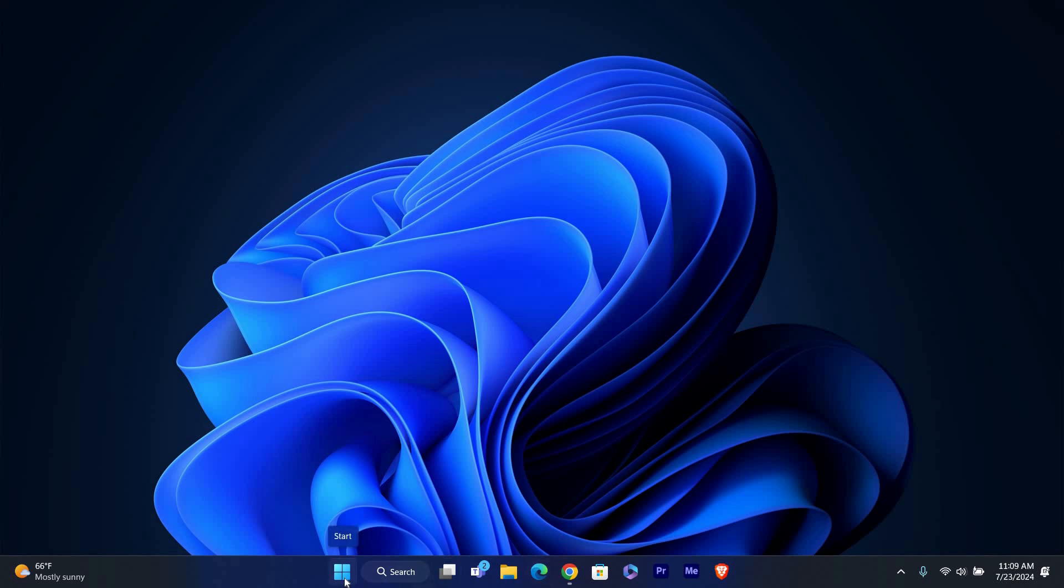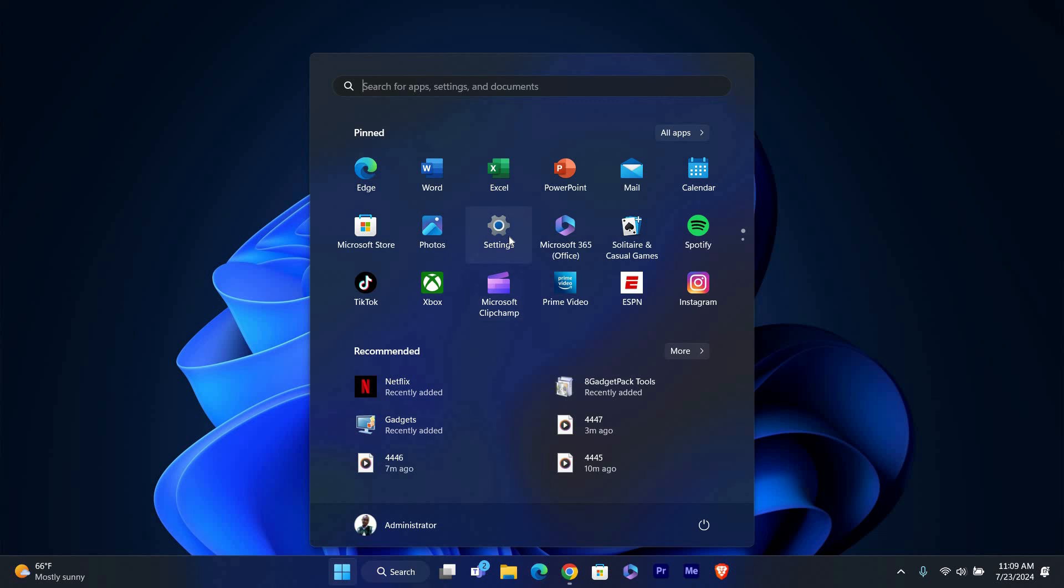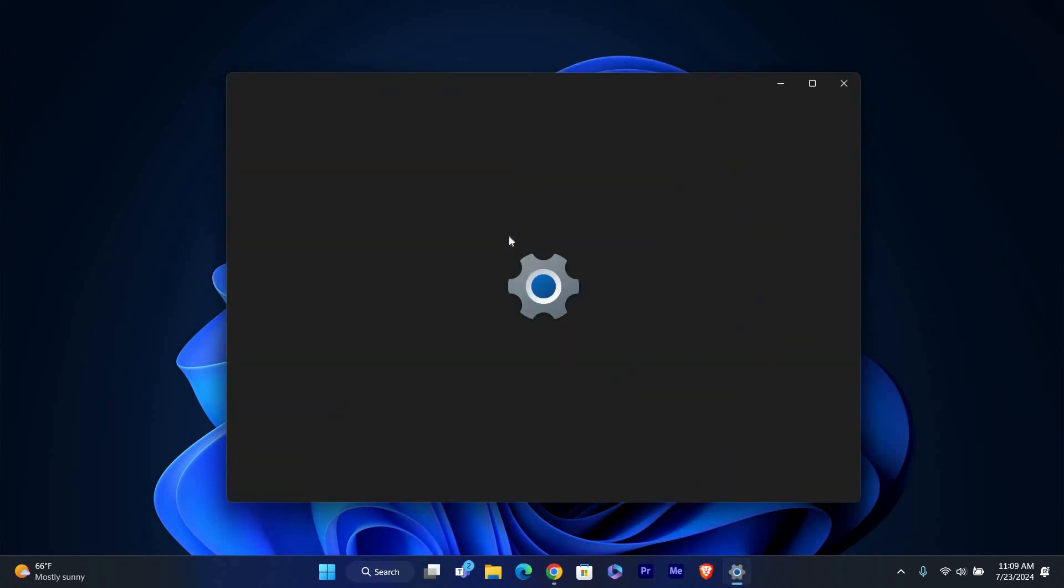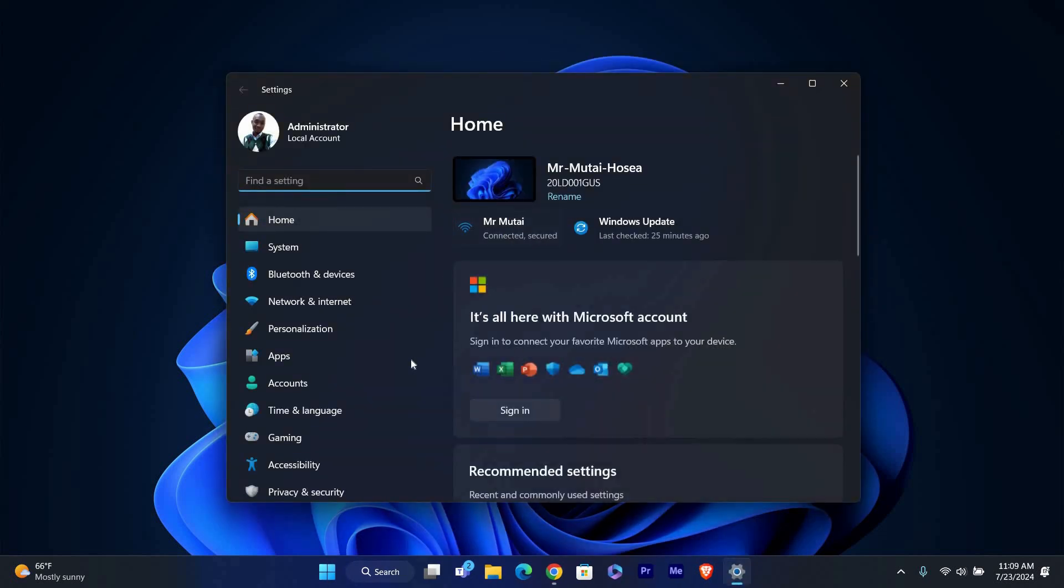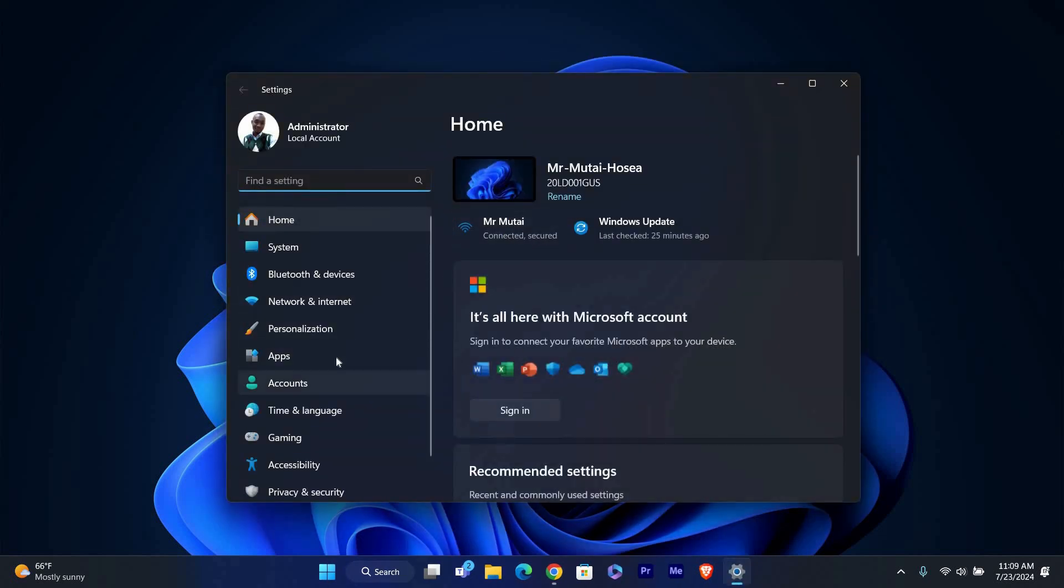First, we need to access the PC settings. Click on the start menu in the lower left corner of your screen, then click on the gear icon which opens the settings window. Alternatively, you can press Windows key plus I to open settings directly.